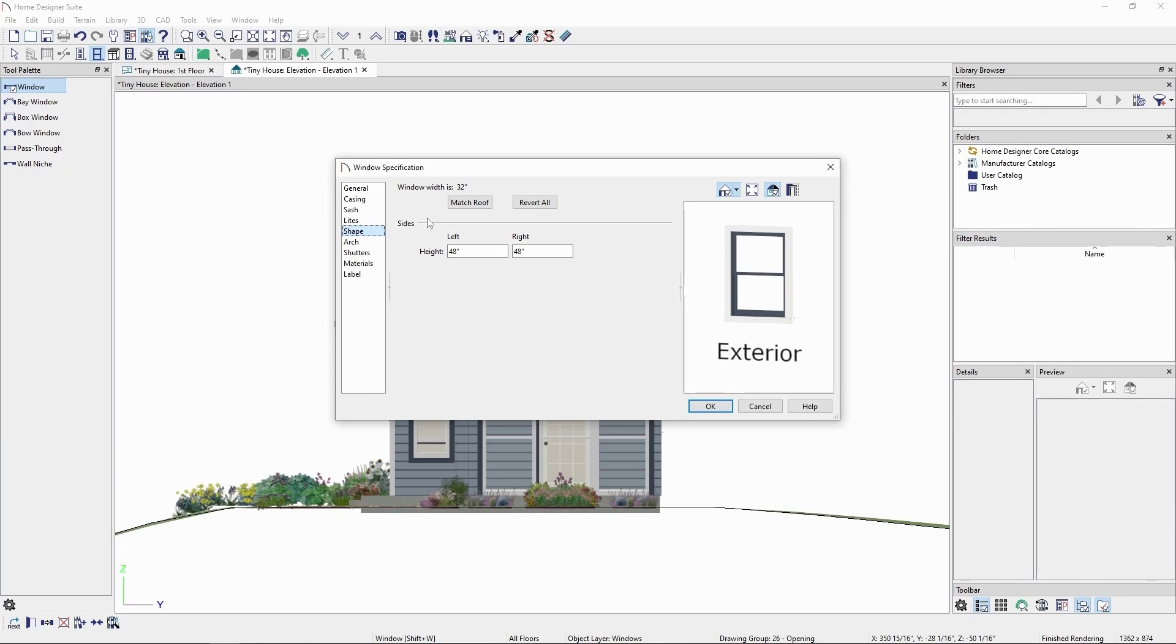However, raising or lowering either of these values will change whatever type of window it is to fixed glass, and raise or lower that side by what's specified.